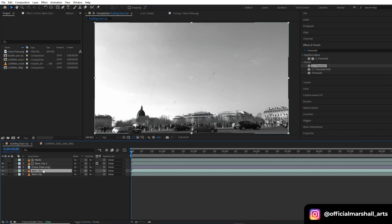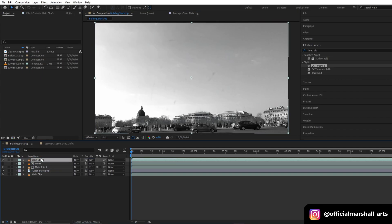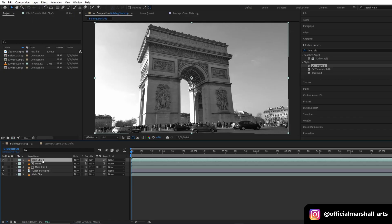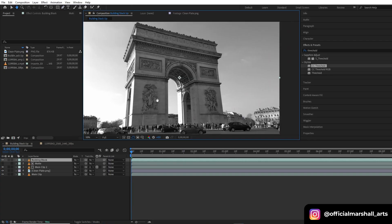I will duplicate my main clip again — the bottom main clip — and drag it to the top. I'll rename it to 'building blocks' because this is the layer which we will be masking out — masking out our subject, which is the building in the middle.